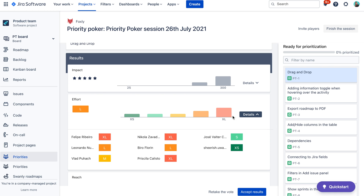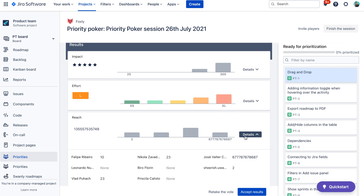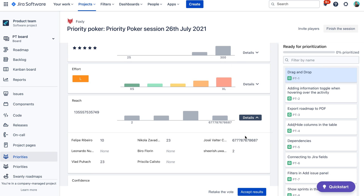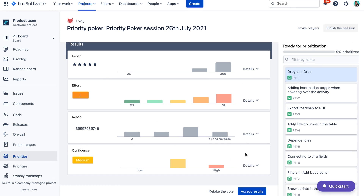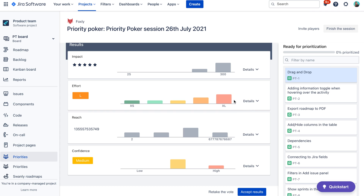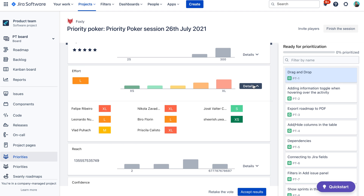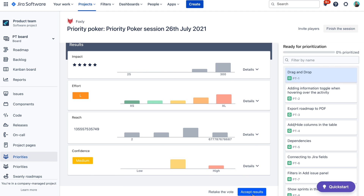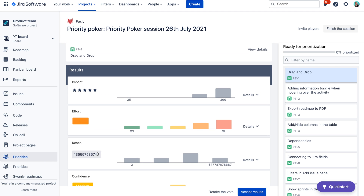Here everyone can see the average result of voting for each metric, the distribution of votes, and if you're interested, you can also see each individual vote. Discuss the results with the team, and if everyone is happy, accept the vote. You can choose to vote on the issue again or adjust the values of metrics if you are not happy with the result.